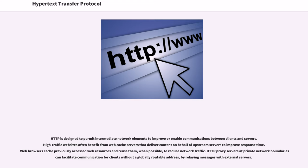High traffic websites often benefit from web cache servers that deliver content on behalf of upstream servers to improve response time. Web browsers cache previously accessed web resources and reuse them, when possible, to reduce network traffic. HTTP proxy servers at private network boundaries can facilitate communication for clients without a globally routable address, by relaying messages with external servers.